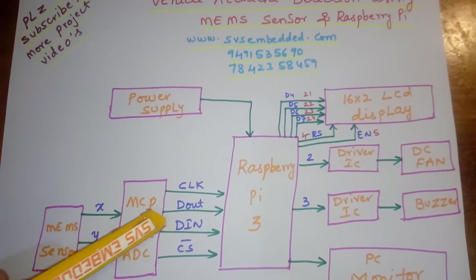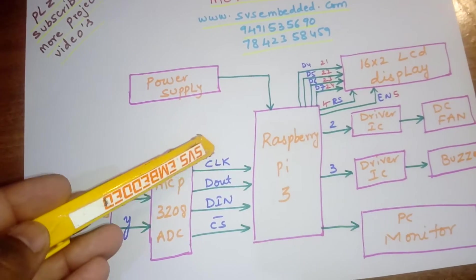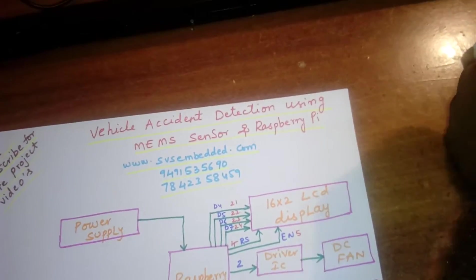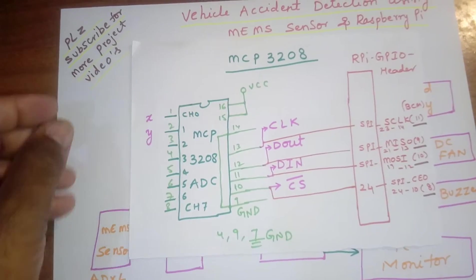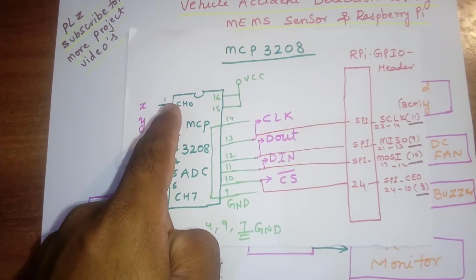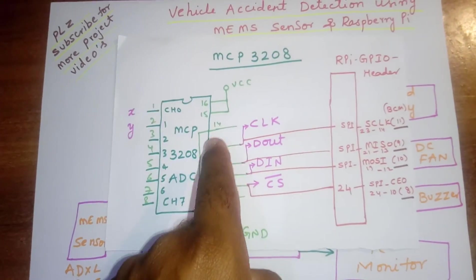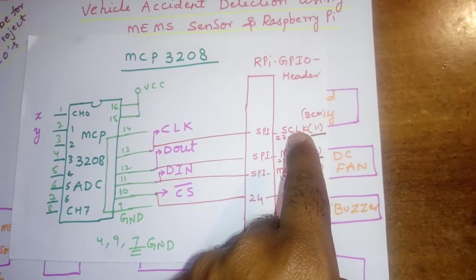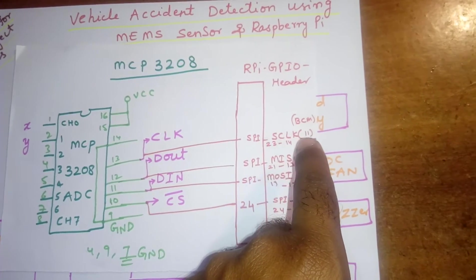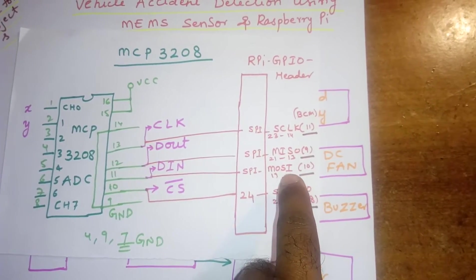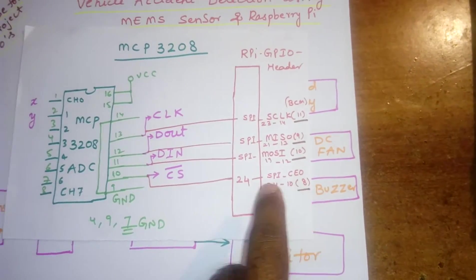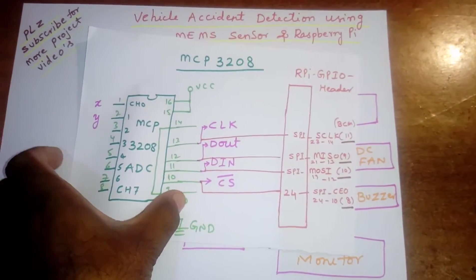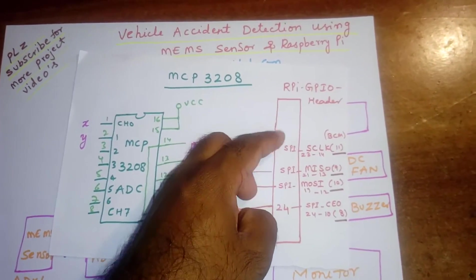X and Y and the clock. I already explained earlier project. Clock, D out, D in, chip select. X and Y channel 0, channel 1 are connected to the BCM pins. SPI clock 11th pin, SPI MISO 9th pin, SPI MOSI 10th pin, SPI chip select connected to the 8th pin. This is a Raspberry Pi with a 40-pin header and MCP 3208 ADC.